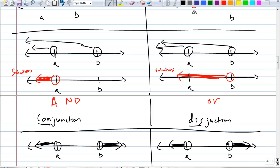What about for disjunction? What do you think the solution of this disjunction looks like? Disjunction means you add the solution — include the solution of both.